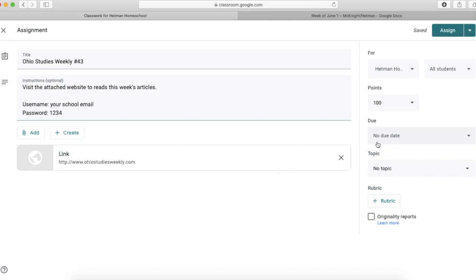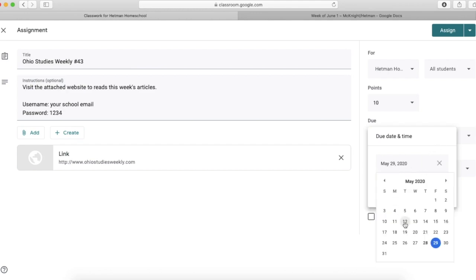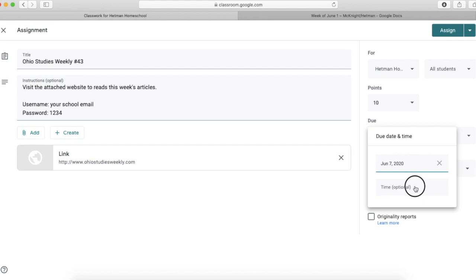So this is an assignment. It's got to have points associated to it and a due date. And it's worth 10 points for doing the articles. The due date will be June 7th at 5 p.m.